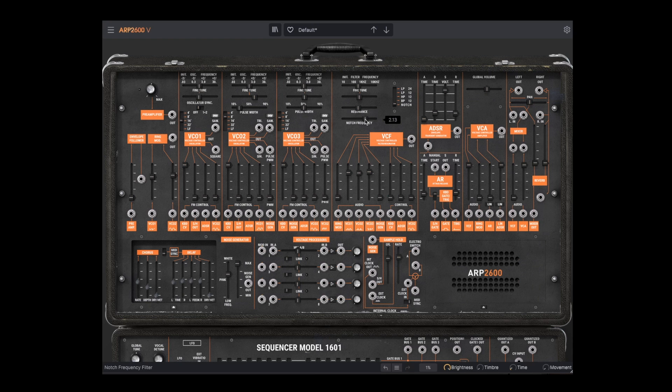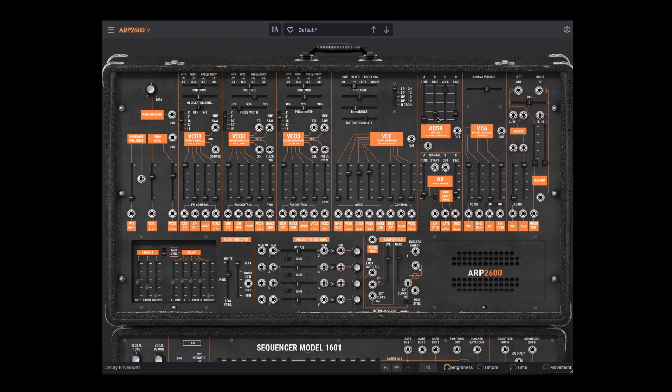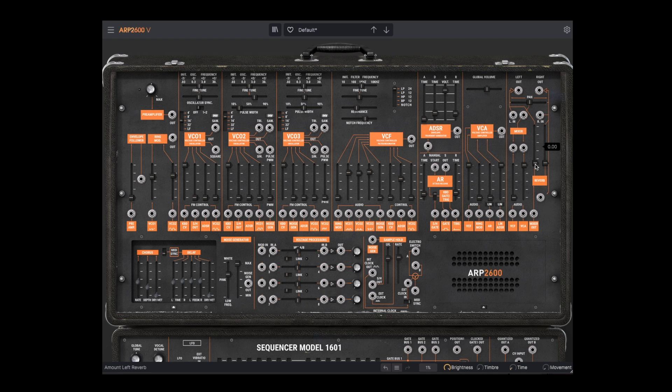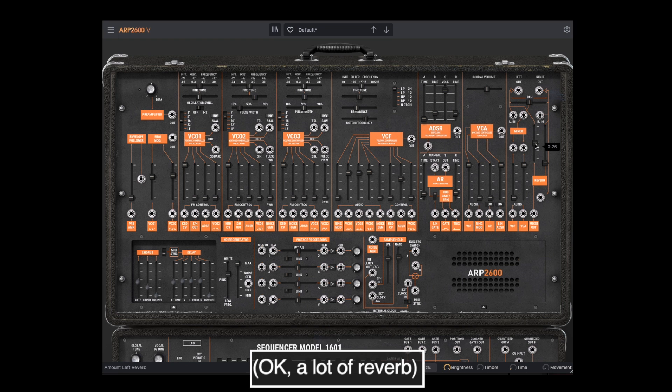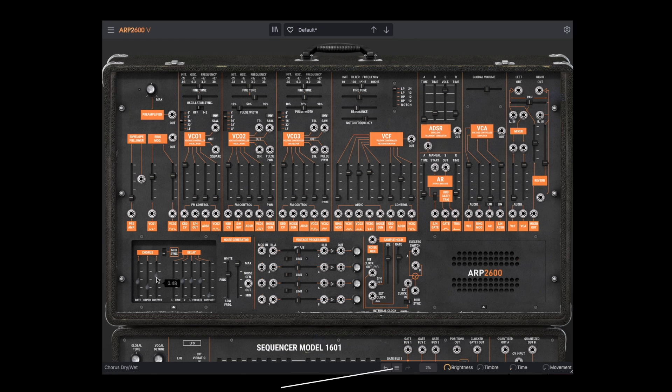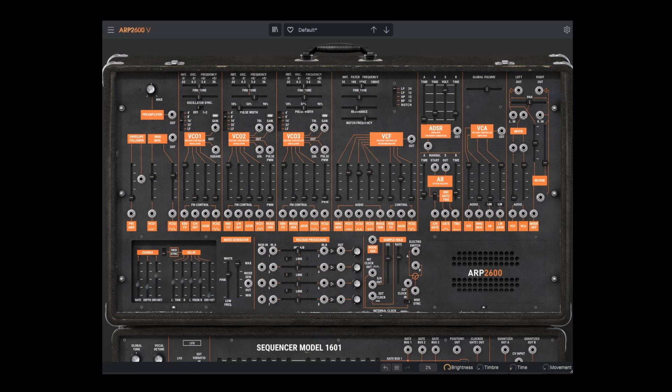And finally the notch filter, which uses this additional notch frequency slider. Let's go back to 24 dB and bring in the ADSR. And now we've got ourselves a nice classic analog synth sound. Let's go ahead and turn up a little of the reverb. And maybe a bit of chorus.